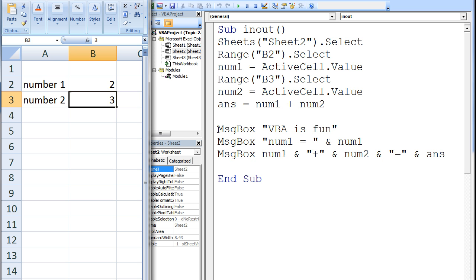The next message box will display the character string num1 equals followed by the value of num1, which is 2. The ampersand combines the text on the left with the value of num1 on the right into one continuous character string. It is this character string that is displayed on the message box.